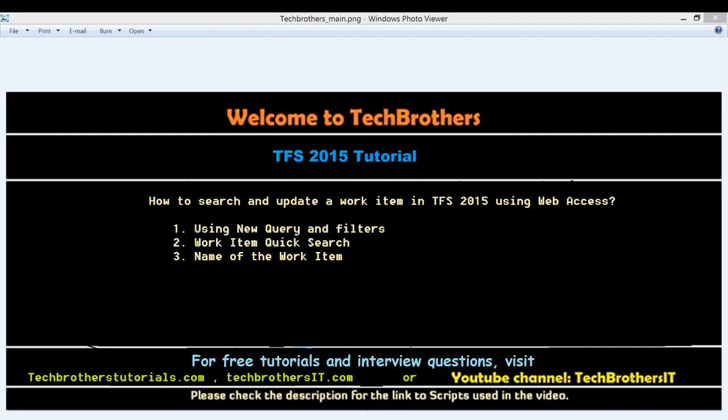Welcome to Tech Brothers. In this video, we're going to learn how to search and update a work item in TFS 2015 using Web Access. The same thing you can do using Visual Studio, but this video is by using the Web Access method.